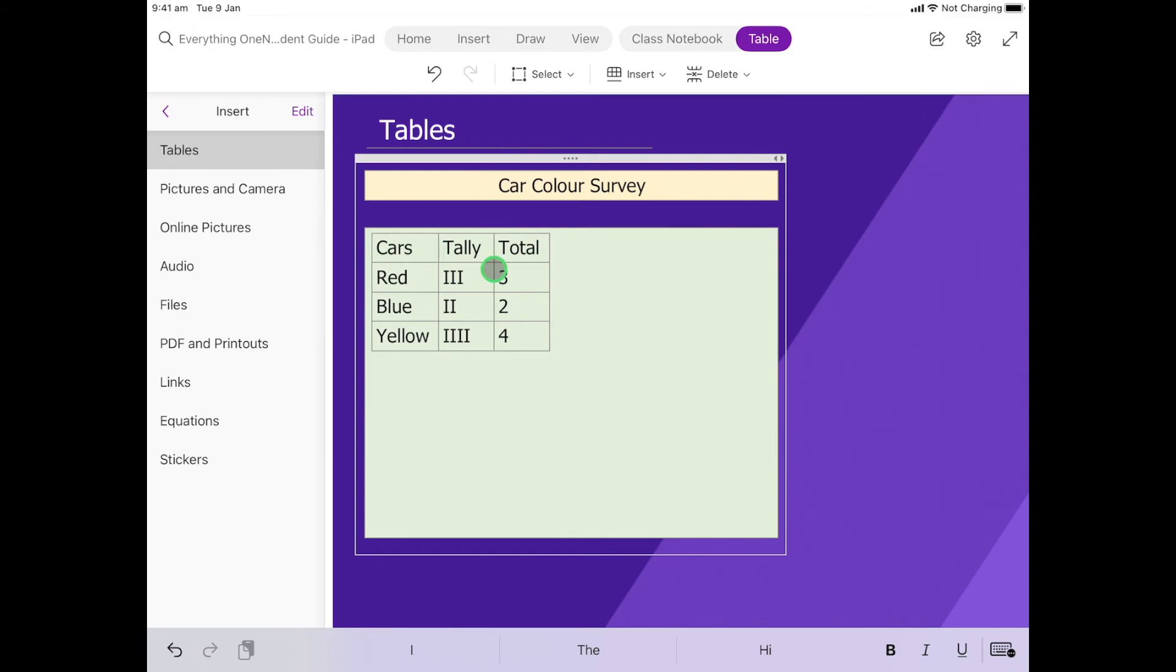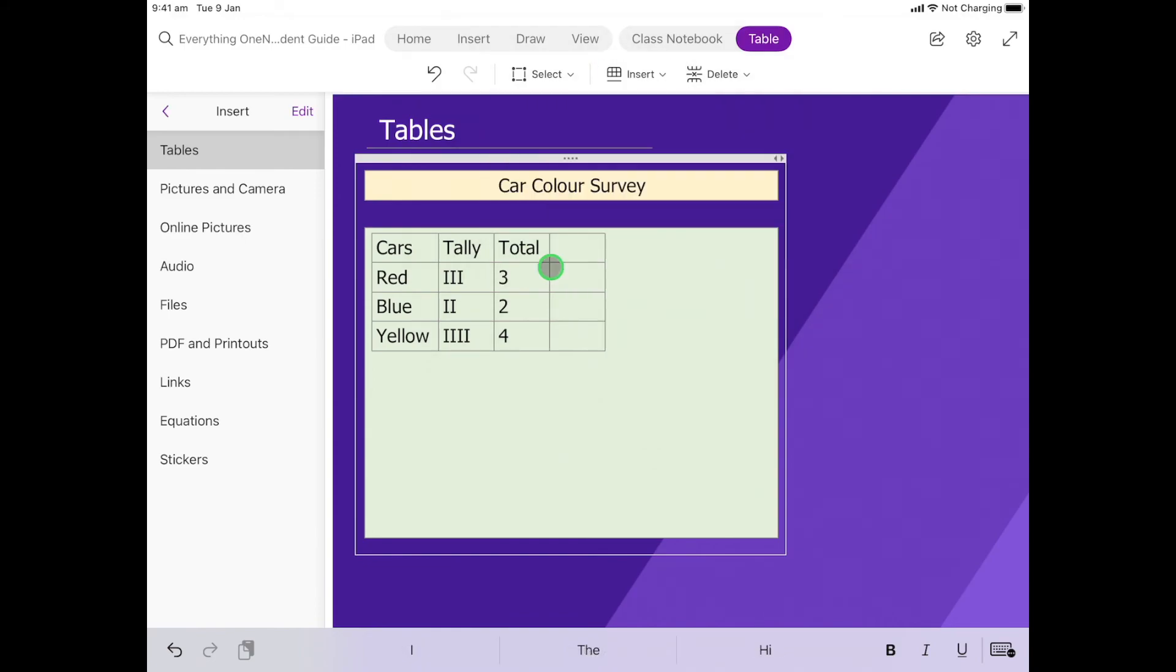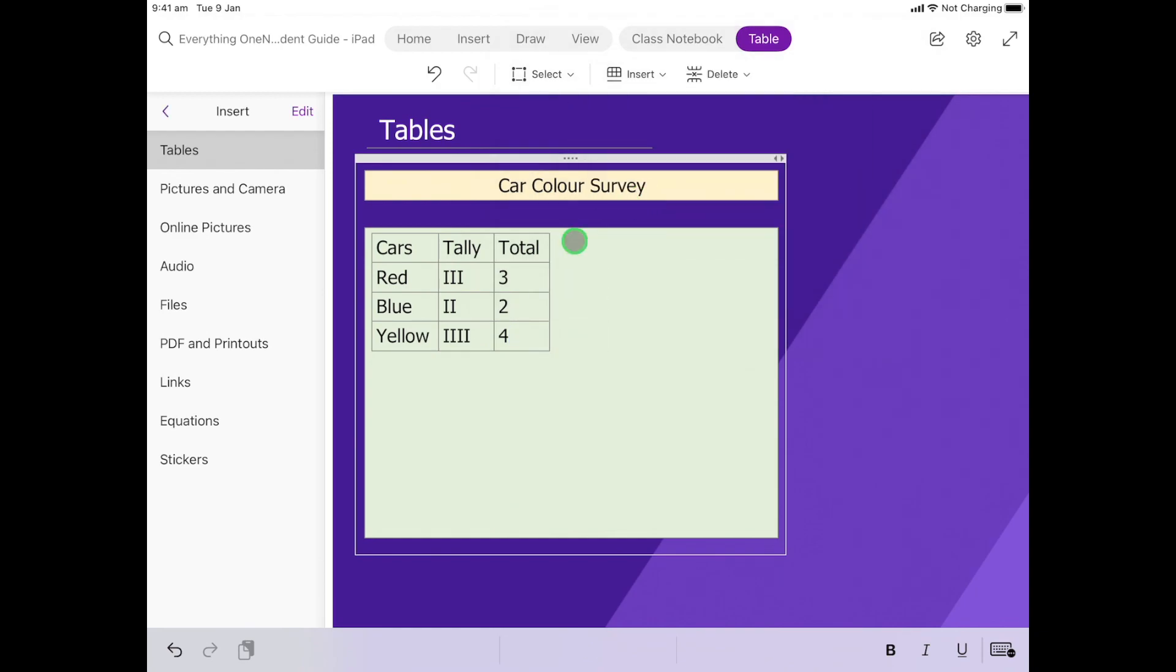Now if you accidentally make a mistake like putting one too many columns in, so let's say I accidentally put an extra column to the right but it doesn't need to be there, that's okay. All you need to do is make sure that your cursor is in one of those cells on the column and you'll see that you'll also have the delete option. We can come in here and go delete that column and it will just take it back out.